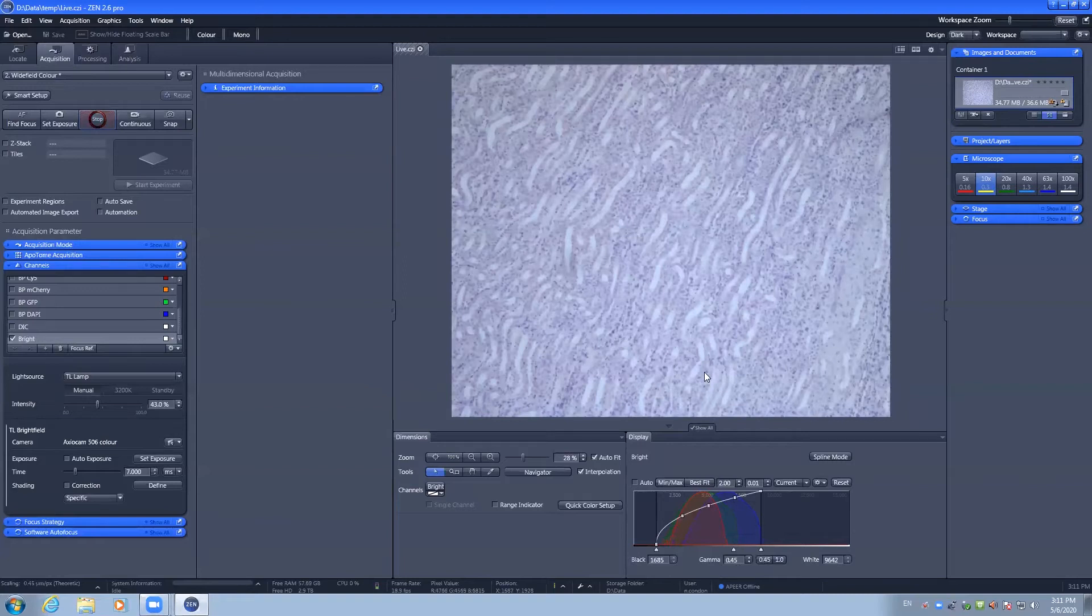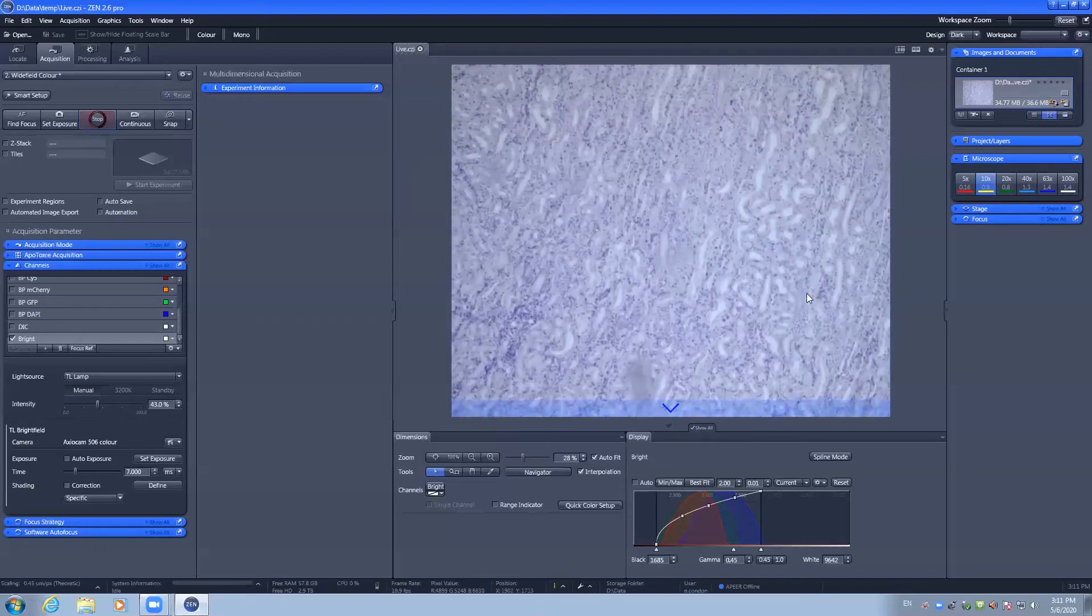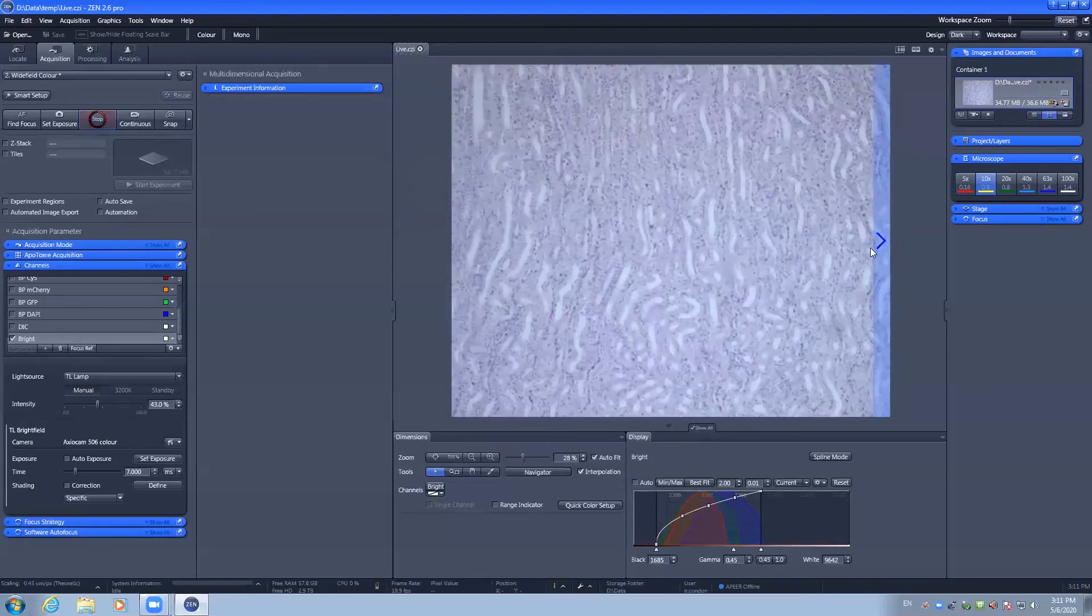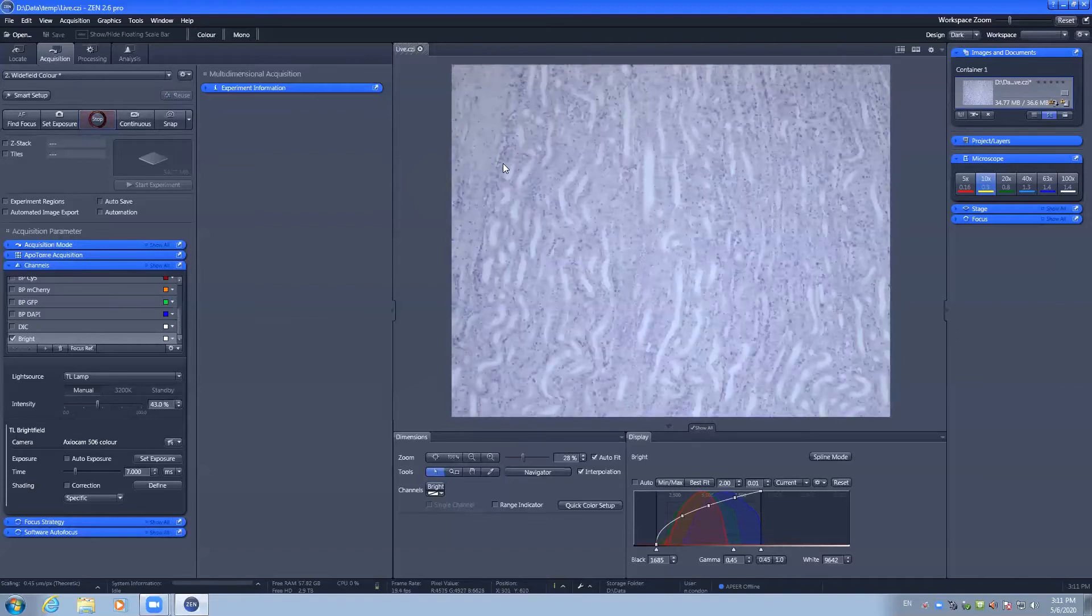As a reminder you can navigate by moving half screens and full screen widths in X and Y, and you can double click to center the object of interest.